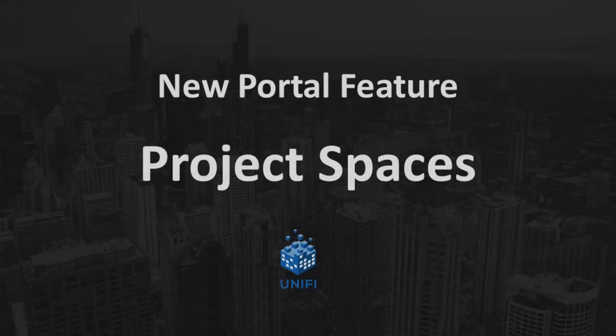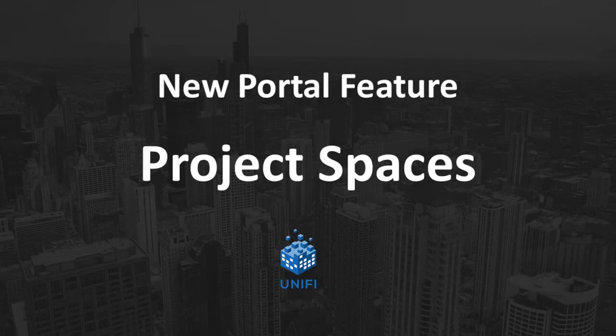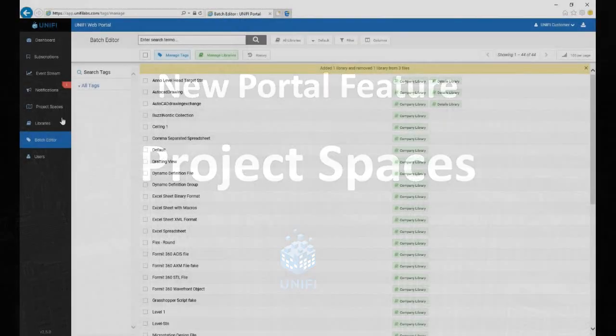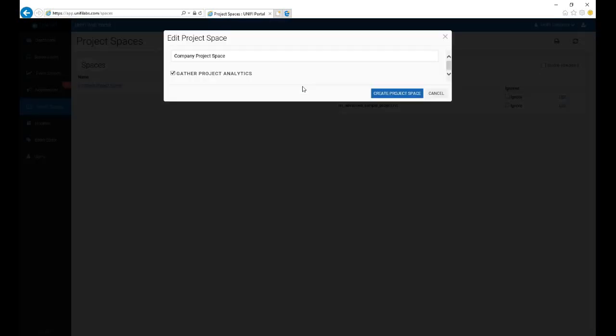We've also added a new section for project spaces. Here, you can create custom spaces and associate individual project files with each space.